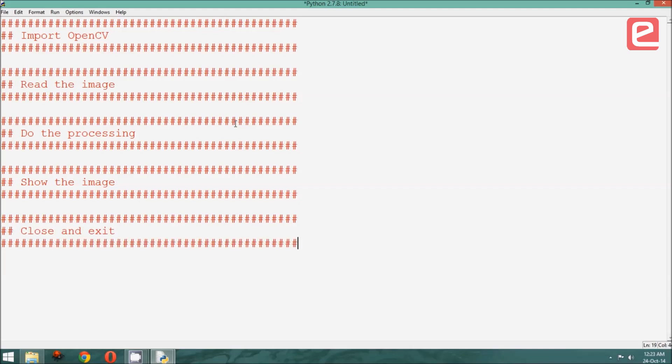In order to recap, the five sections of the programs which we write today and henceforth will be initialization, reading the image, doing the processing, showing the output, and finally, close and exit.